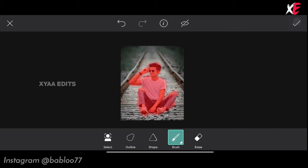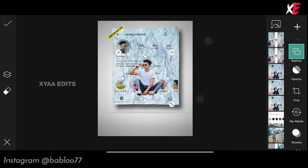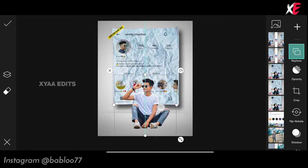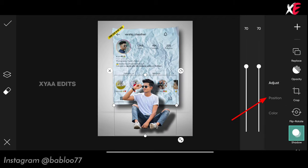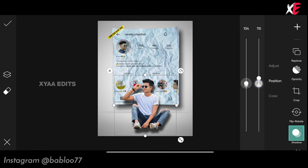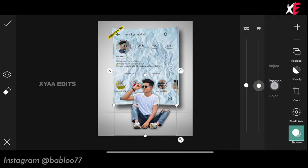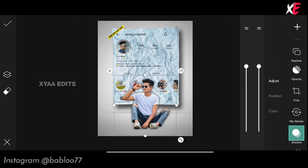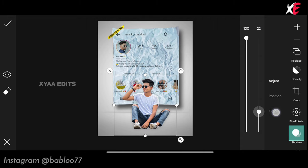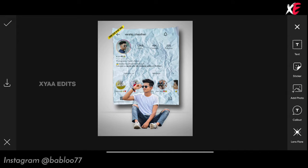Tap on tick. Simply stretch and arrange your model in this position. Now tap on shadow, tap on position, keep it 100, keep this 100. Tap on adjust, keep this 100 and decrease it around 20. Perfect. Now go to add photo and select the shadow PNG.